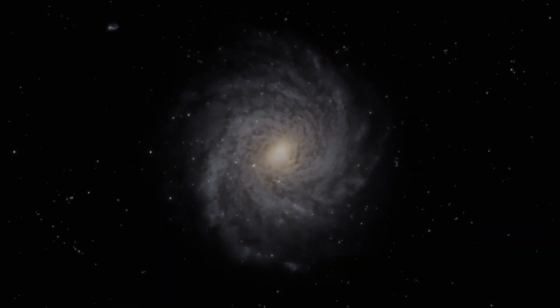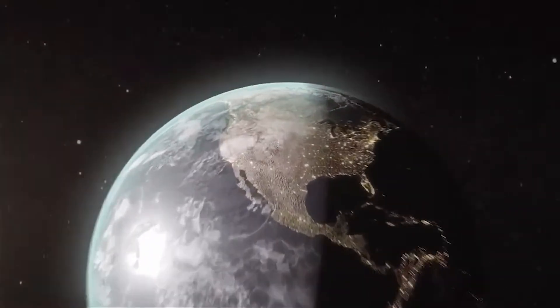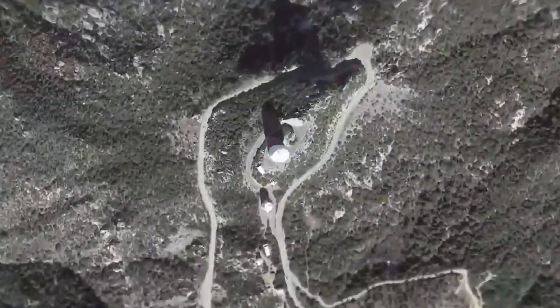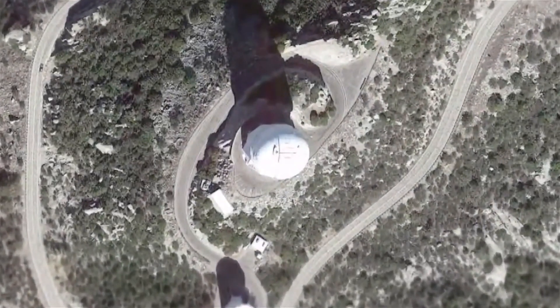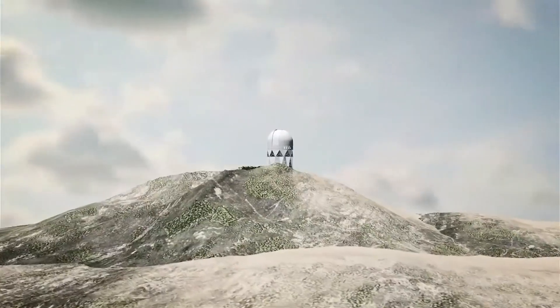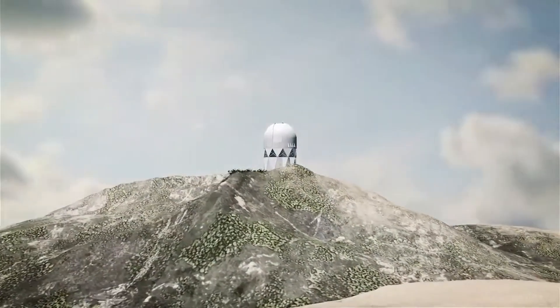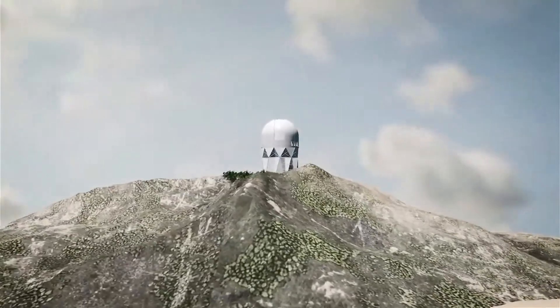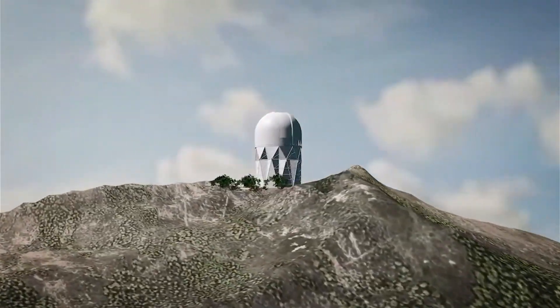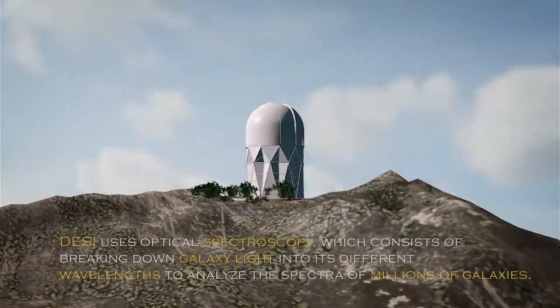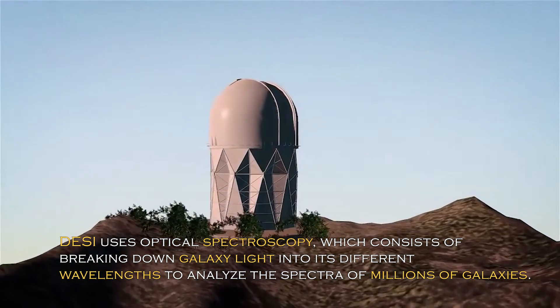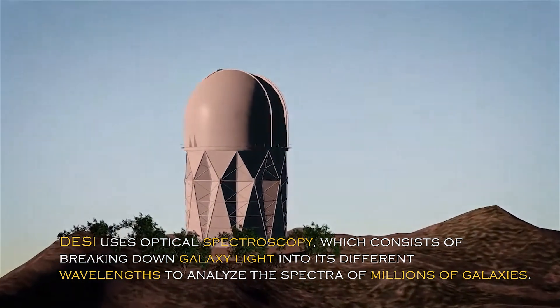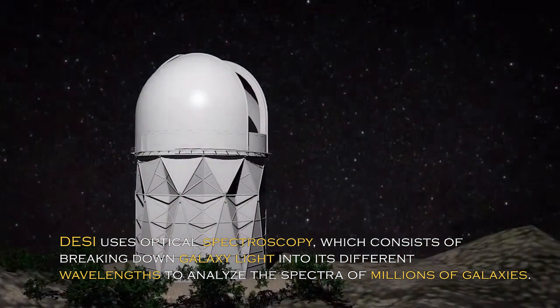The James Webb Space Telescope's goal is to provide valuable insights into the formation and evolution of galaxies, including the Andromeda galaxy, and its observations will contribute to our understanding of the processes that have shaped the universe over time. On the other hand, the Dark Energy Spectroscopic Instrument, or DESI in short, is an instrument specifically designed to study dark energy and galaxies.